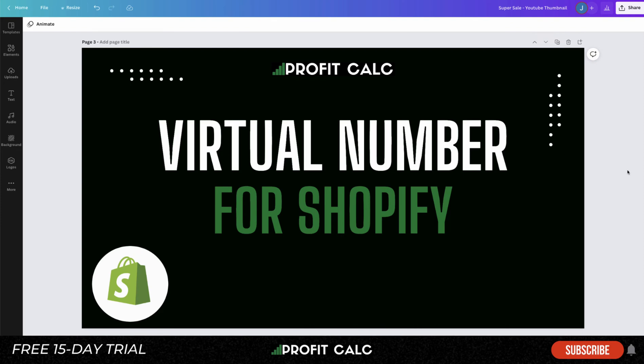Before I dive in, I want to talk about our sponsor Profit Calc, which is a one-click profit calculator for your Shopify store. It's available via the Shopify App Store with a free 15-day trial, so make sure you check that out. And now we're going to play the video.